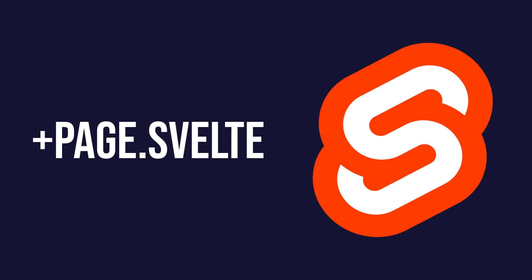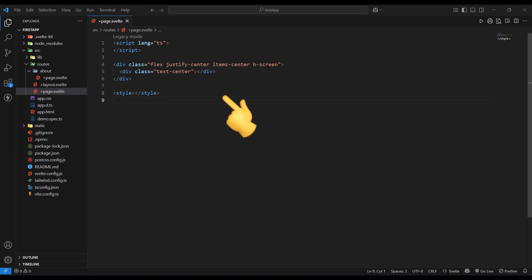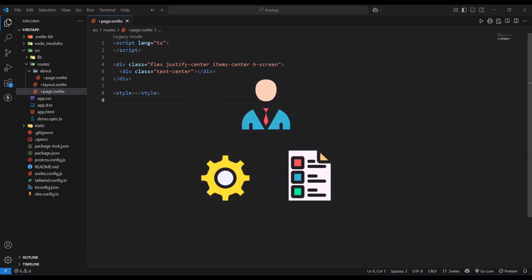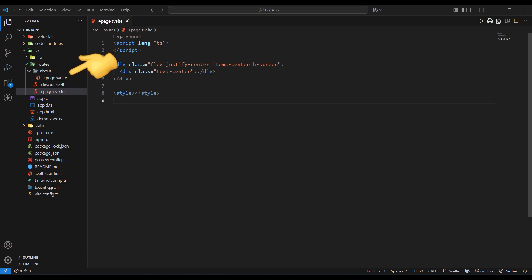Let's talk about the +page.svelte file. The +page.svelte file is the foundation of every route in SvelteKit. This is where you define the actual UI components and client-side logic for your pages. These files run in the browser and handle all the interactive elements, user interface rendering, and client-side state management. When a user navigates to a route in your SvelteKit application, the corresponding page.svelte file is what gets rendered in the browser.